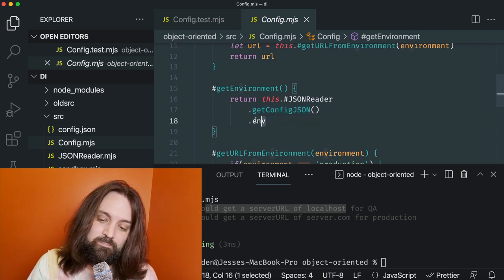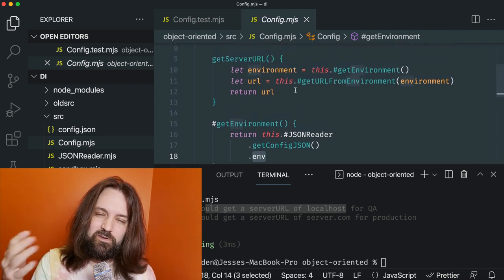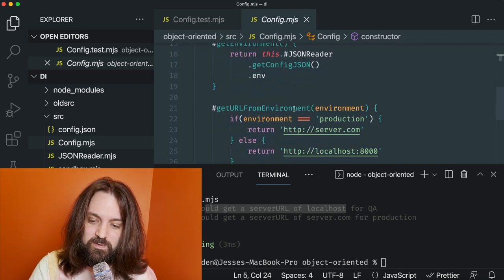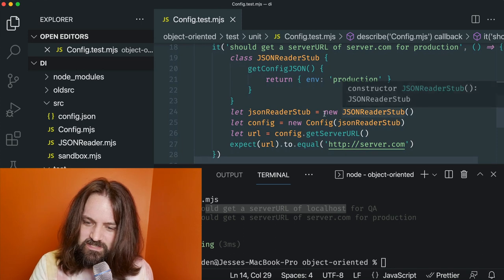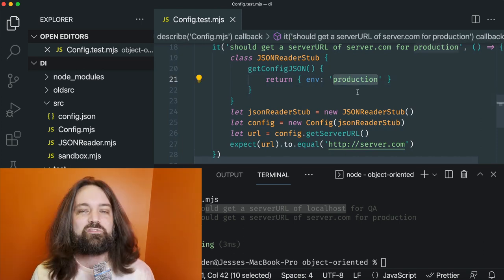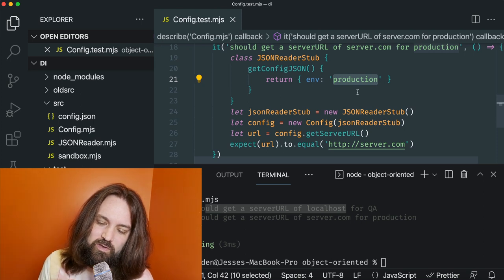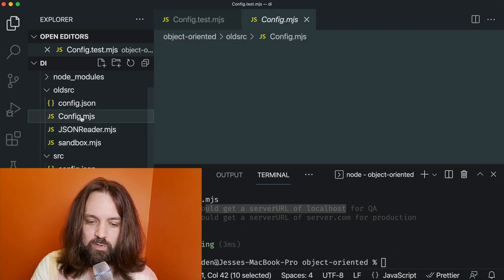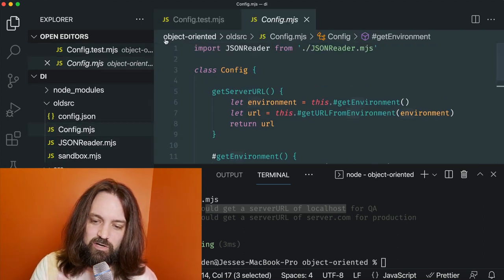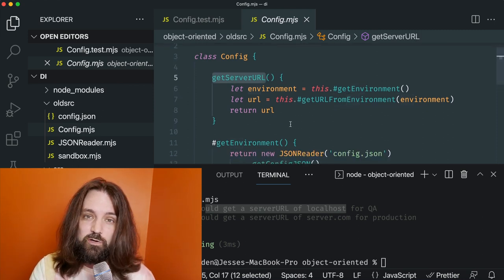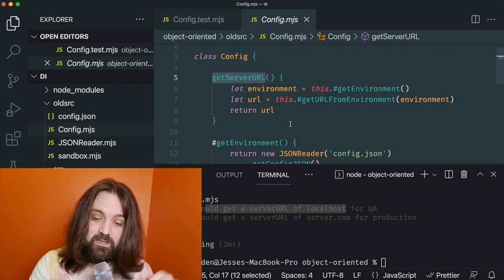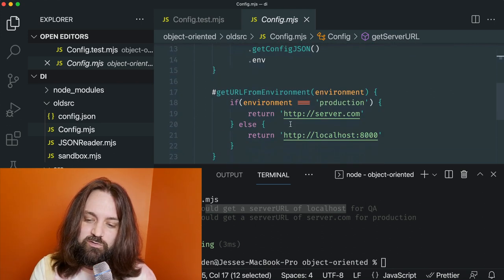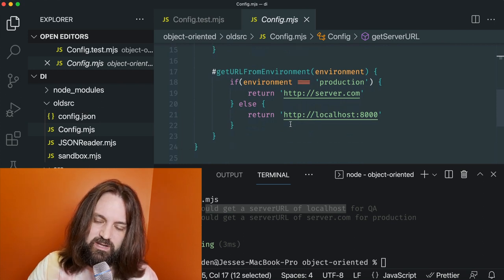The first unit test took that JSON reader and injected it into the config. When we call get server URL, it takes the stub we passed in, calls get environment, uses that stub and immediately passes — because it's a stub, it always works, never fails — snags off the environment property and we're good. This allows our test to be very deterministic, not worry about side effects, and we can configure this whole class by just injecting that JSON reader dependency. For production, the only difference is the stub returns 'production.' If you compare to the old one, the old config had no way to customize it — get server URL takes no parameters, no globals to modify. It was too difficult to test.